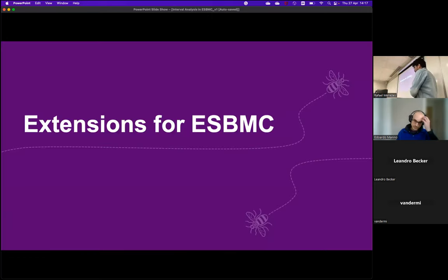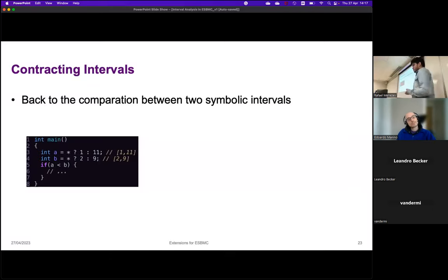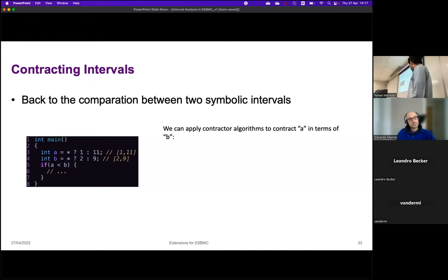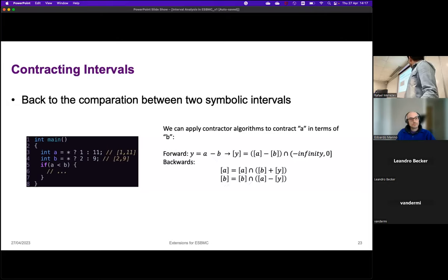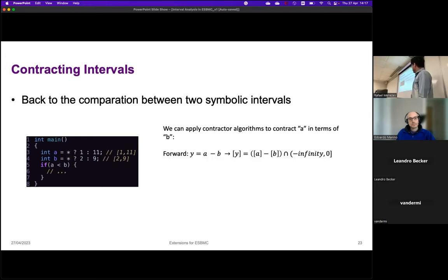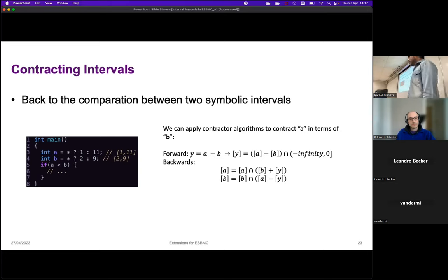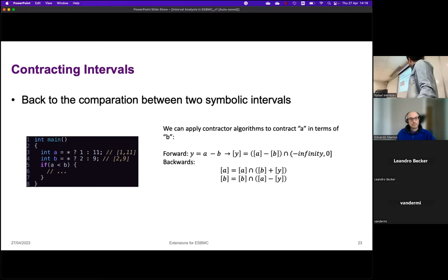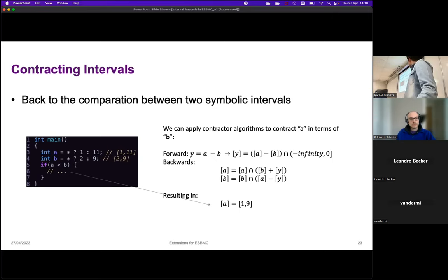Some classical interval analysis extensions can be applied in BMC to improve precision. For the case of a less than b with two variables, we can apply a contractor algorithm. We compute two contractors: first a forward contractor computing y with i minus b, then backwards, and repeat until a fixed point. Using contractor algorithms to solve the values of a, we find 1 to 9 — a better approximation that no longer loses the value 1, so we're not under-approximating anymore.